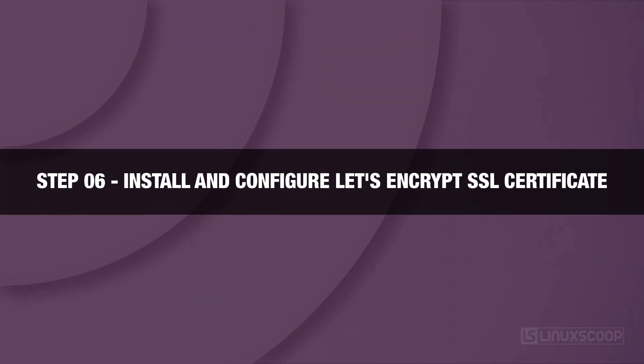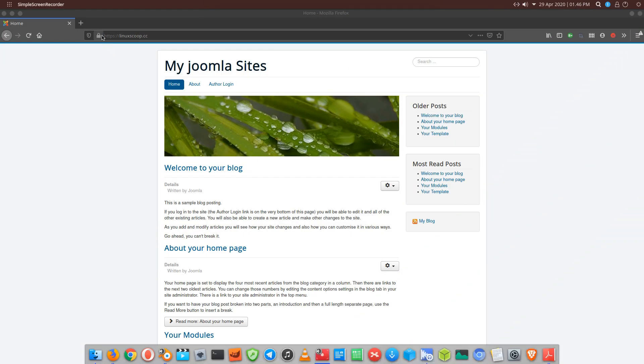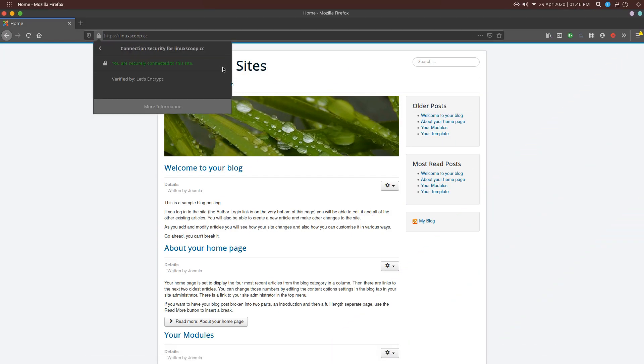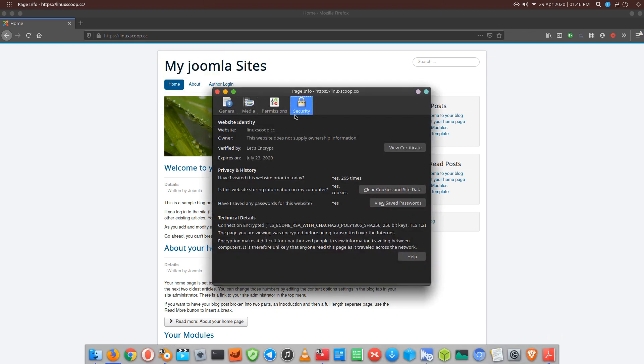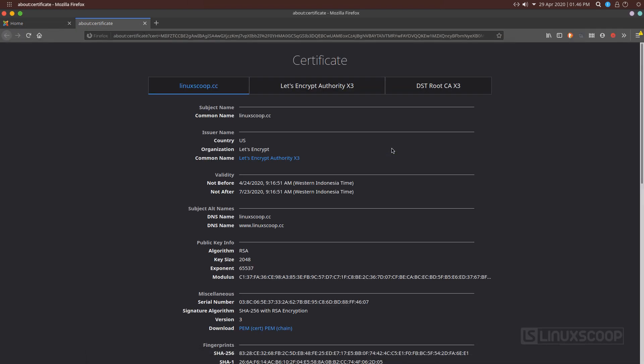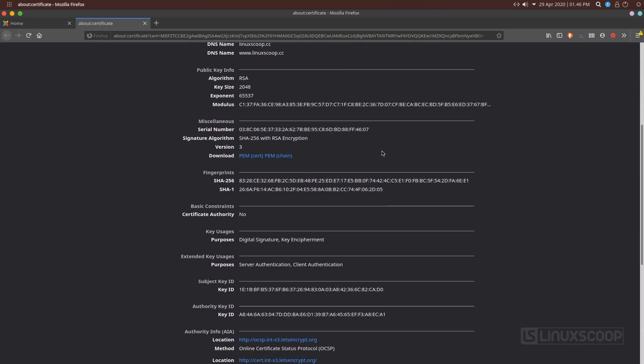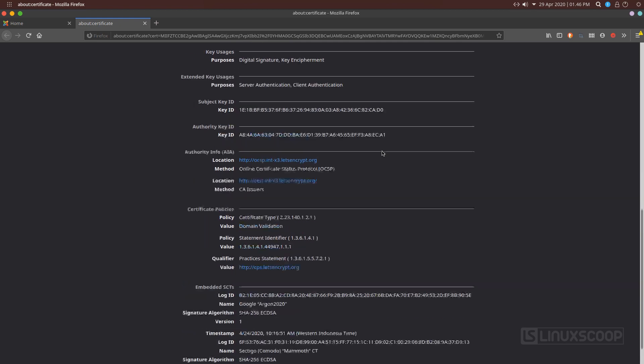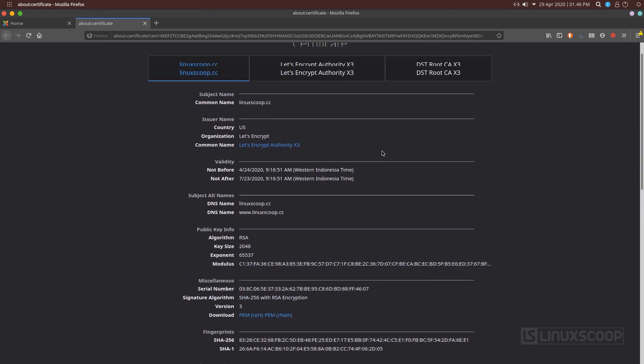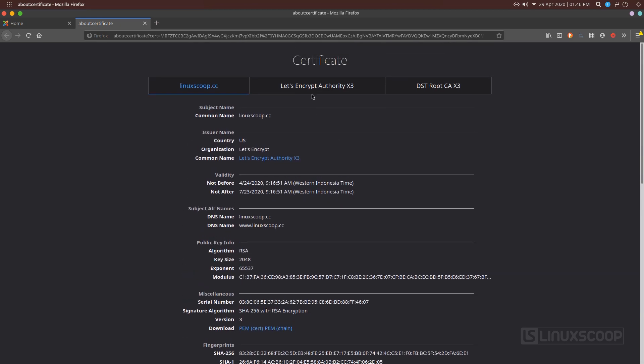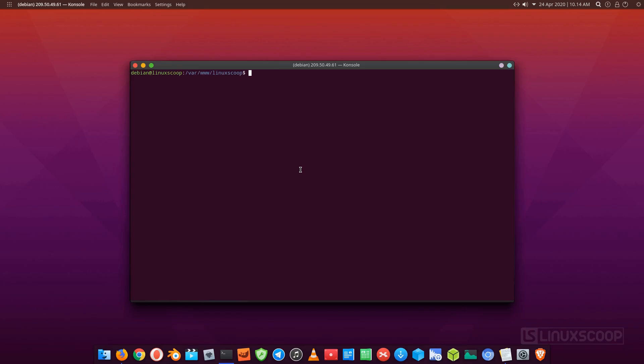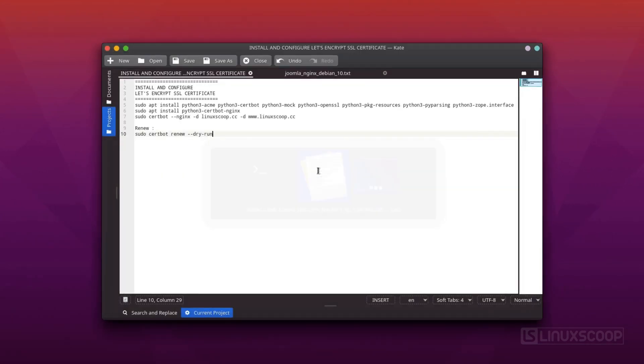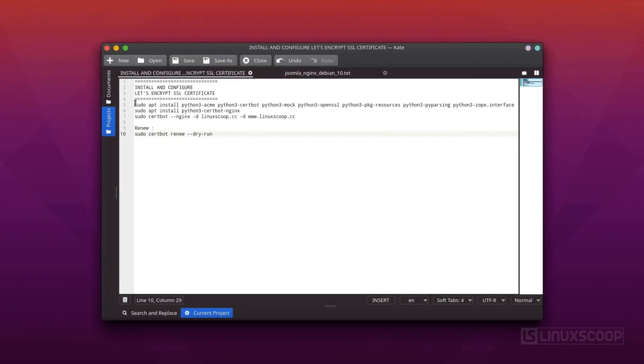Step 6. Install and configure Let's Encrypt SSL Certificate. Let's Encrypt is a free, automated, and open certificate authority developed by the Internet Security Research Group, ISRG, that provides free SSL certificates. We need to install the CertBot package for Nginx called Python 3 CertBot Nginx package.